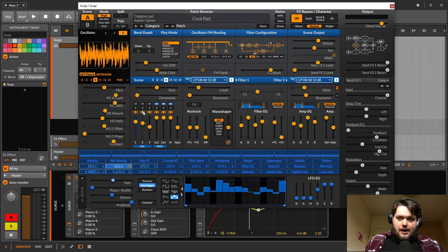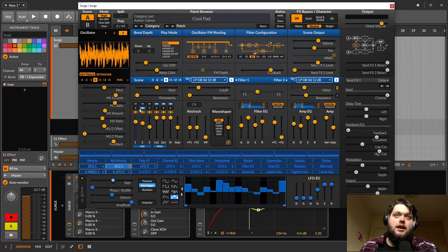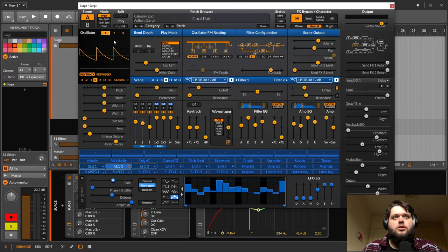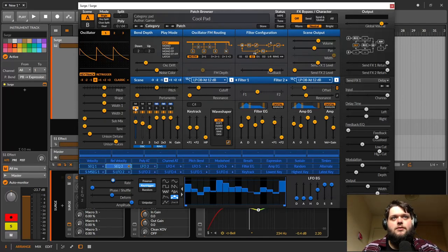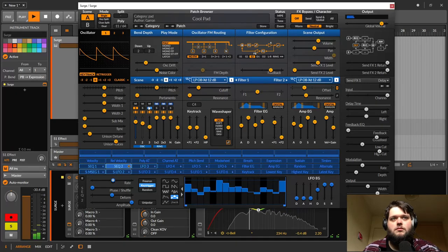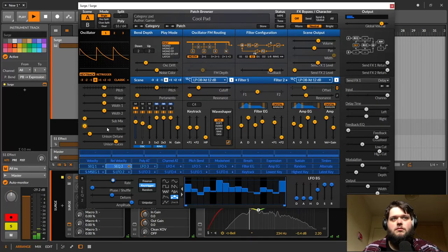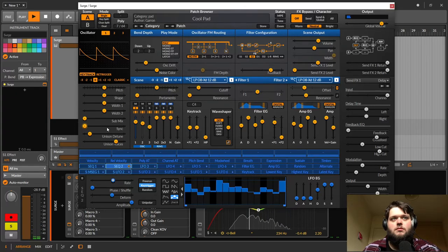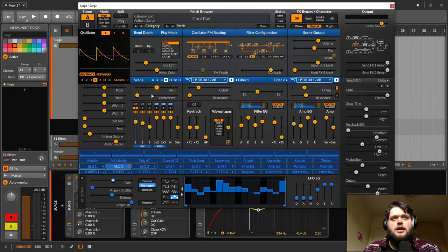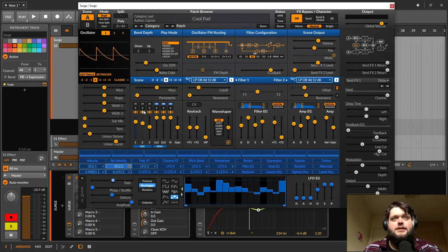So I will show you part A, or sorry, oscillator one first. So oscillator one is just a saw wave. So basically all that is, is this unison saw wave going through a filter and that's it. That's all it is.